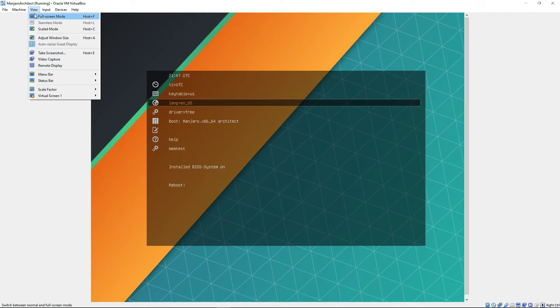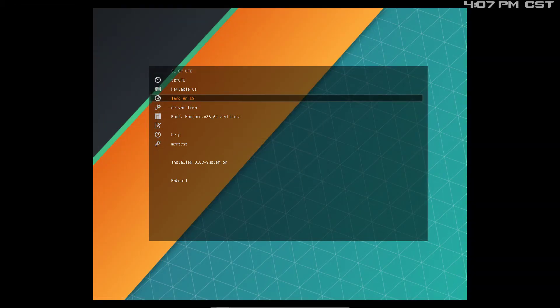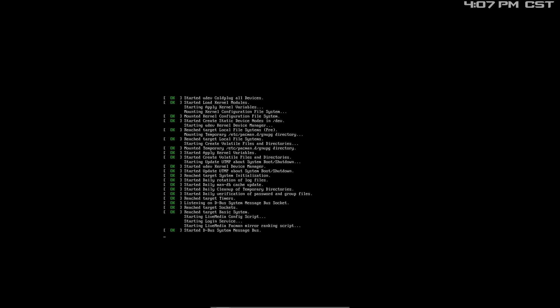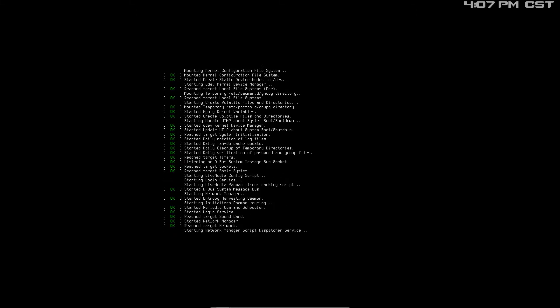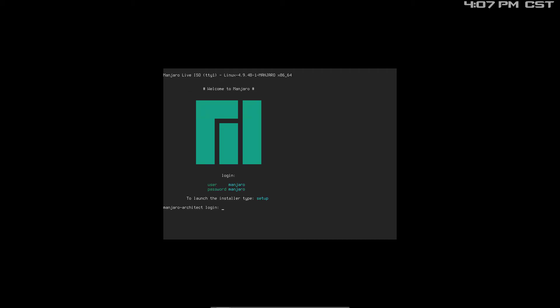Let's see — View, Full Screen. Boot Manjaro. Okay, Manjaro setup.